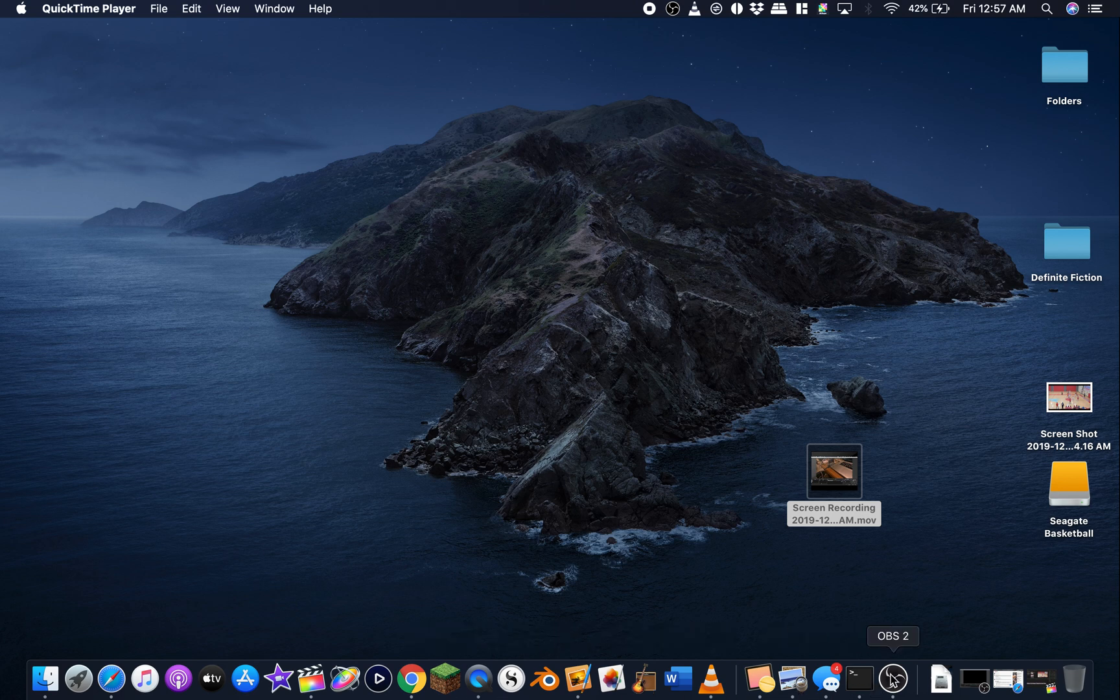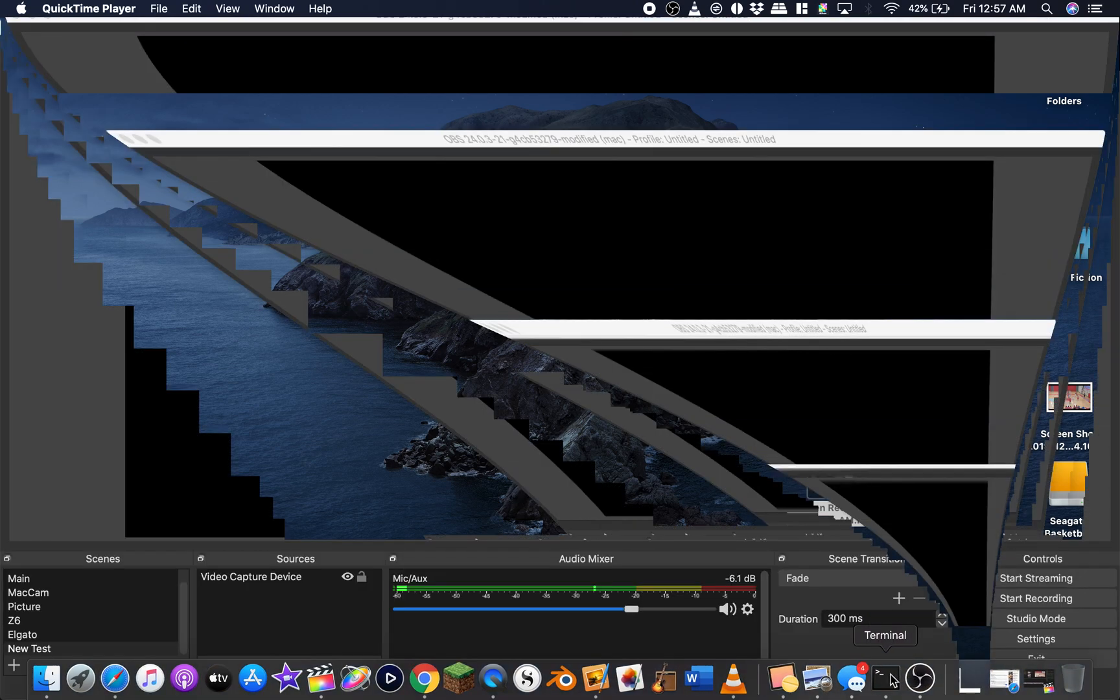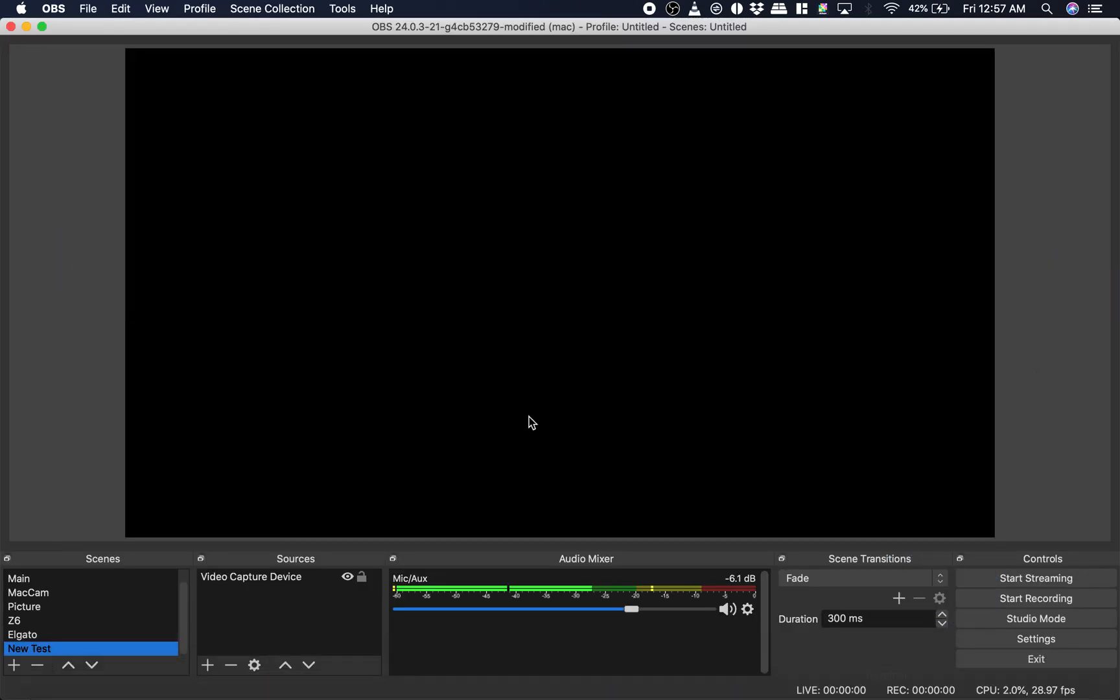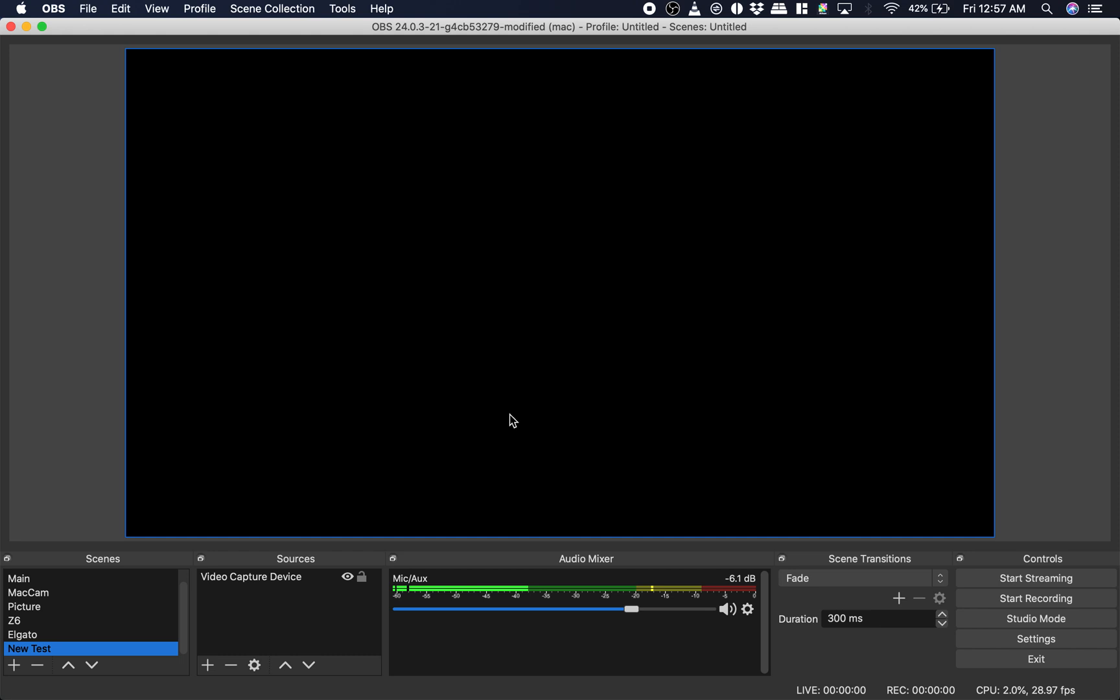This is me trying to use the Nikon Z6 with OBS. The Nikon Z6 is connected to the UltraStudio Mini recorder, and I have firmware version 2.10 installed on my Nikon.